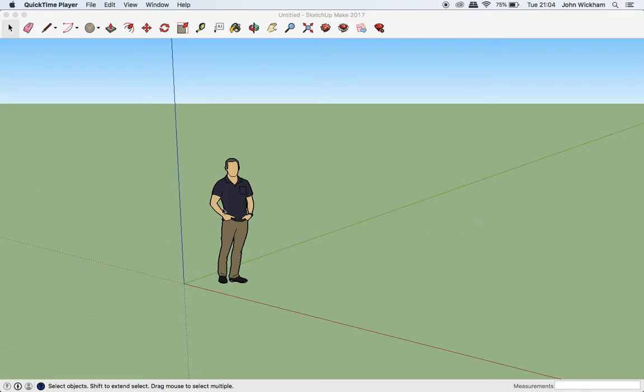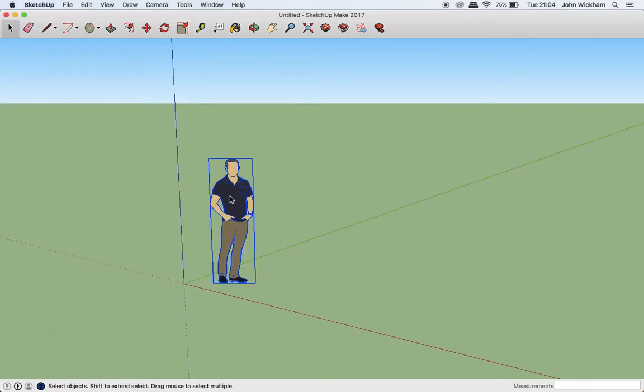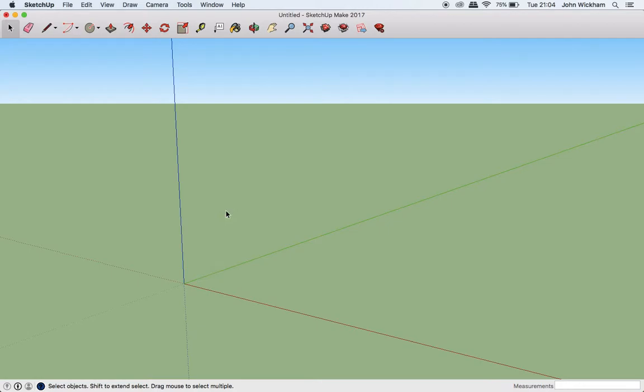Before we get started, we're going to have to delete our little person here. I've got Chris. Goodbye, Chris. You've probably not got Chris, you might well have Susan. But whoever you've got, delete them and we can get started.